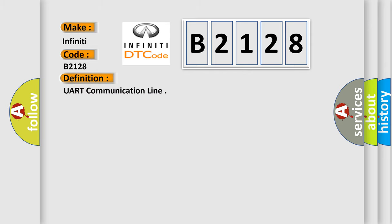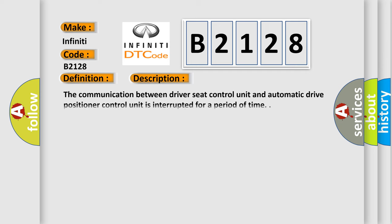What does the Diagnostic Trouble Code B2128 interpret specifically for Infinity car manufacturers? The basic definition is UART communication line. And now this is a short description of this DTC code: The communication between driver seat control unit and automatic drive positioner control unit is interrupted for a period of time.